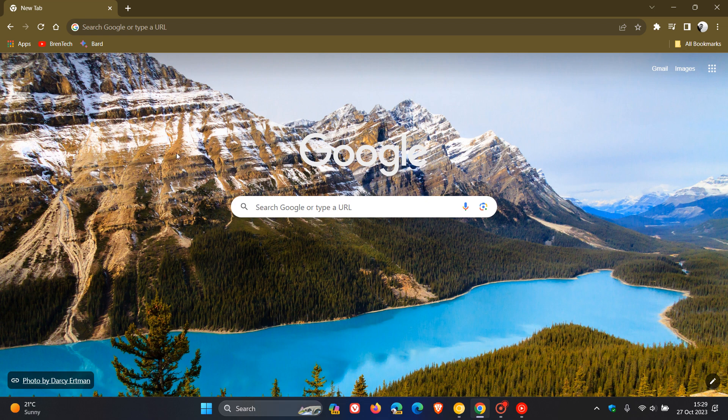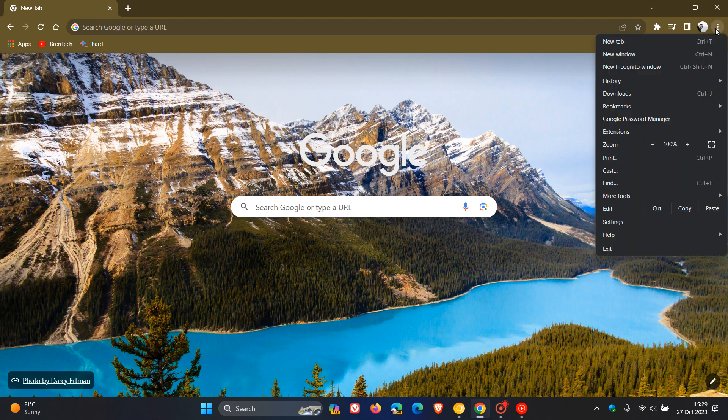Hi, Brent Tech here, where tech is made simple. Currently in the desktop version of Google Chrome.